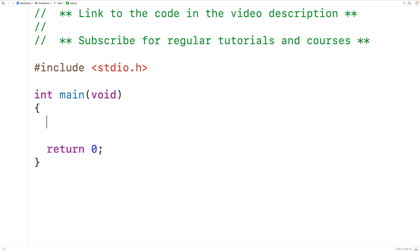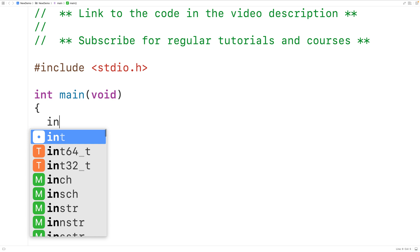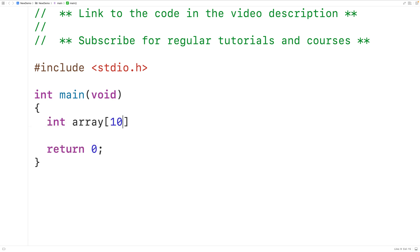In this video we're going to learn how to resize an array using C. First off, we can't really resize what's called a statically allocated array. For example, if we declare an int type array called array of length 10, this is called a statically allocated array or static array. This array will always have a length of 10 — we can't change it to have a length of 20 later on.